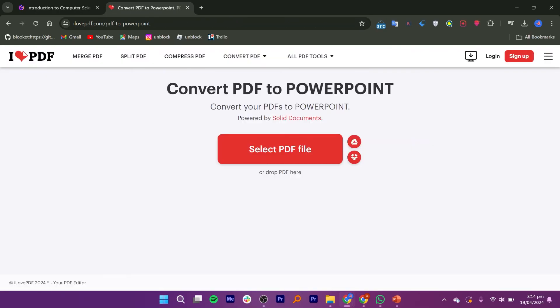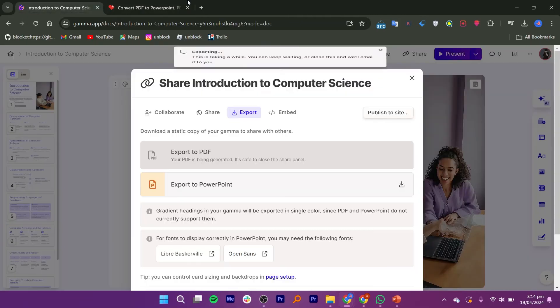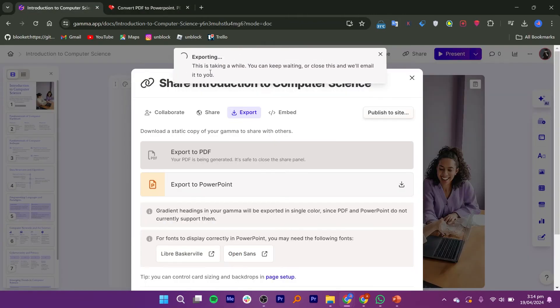For demonstrative purposes, I selected the link from I Love PDF website. Click on Select the PDF file and select the file from the library.